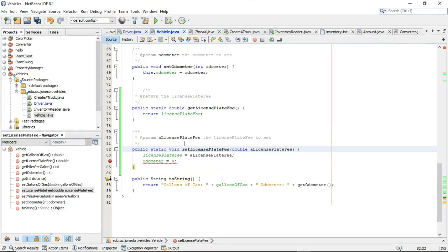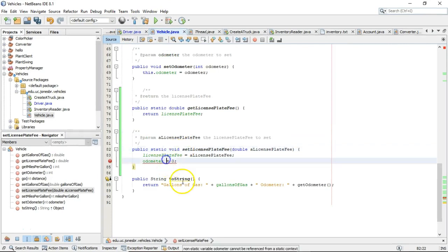So that means that we have a static method and we're trying to access a non-static variable, which we're not allowed to do.